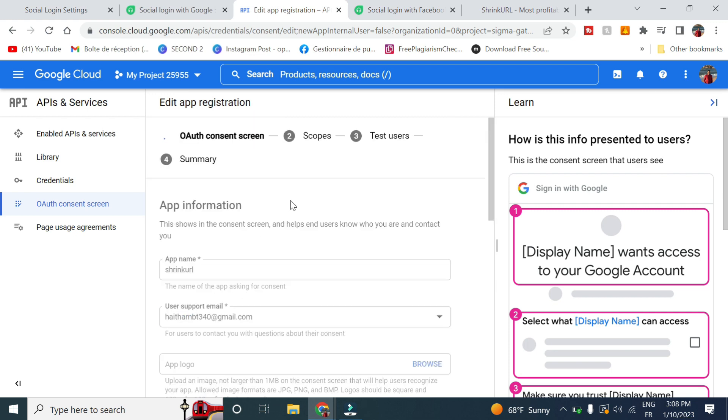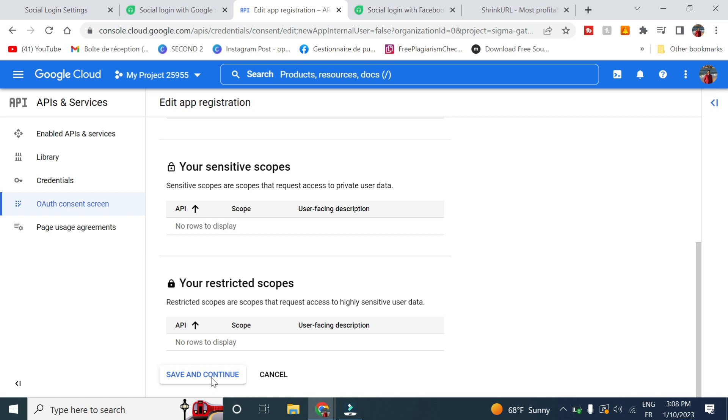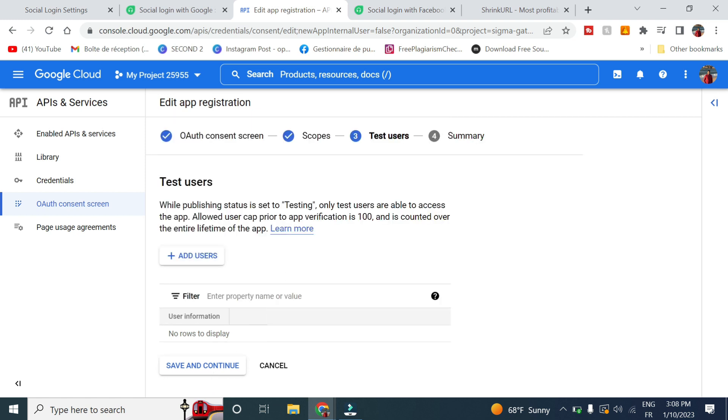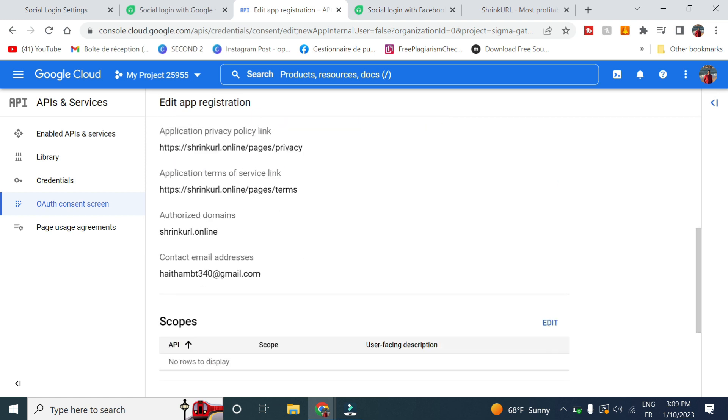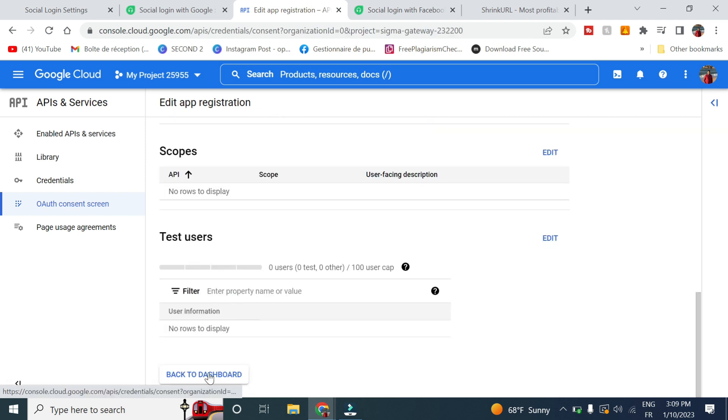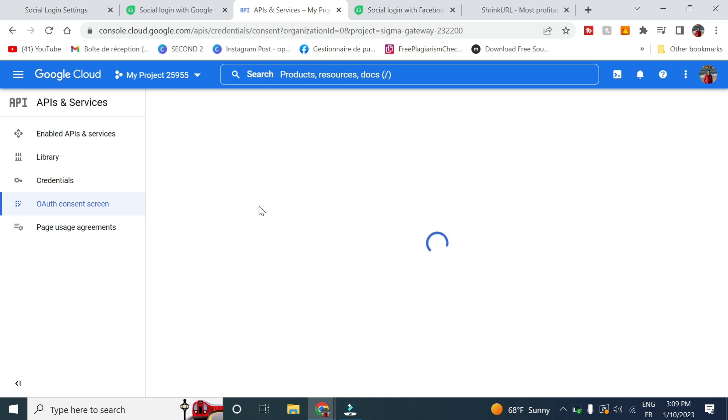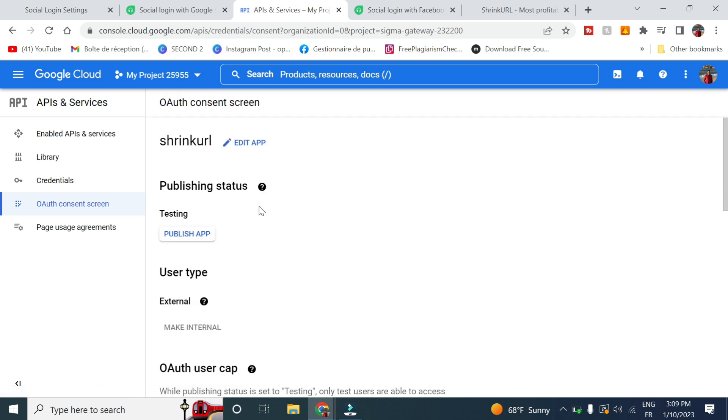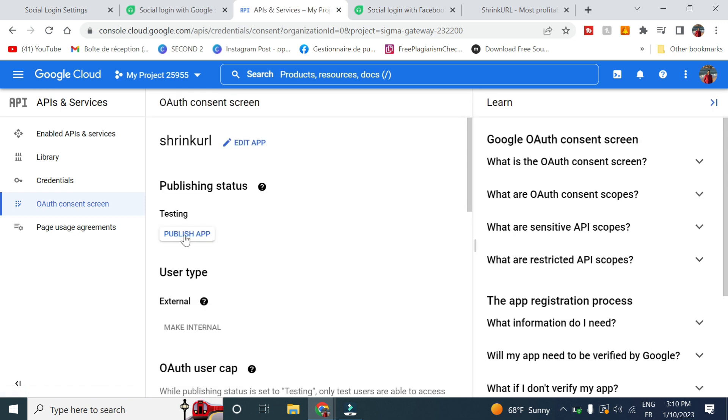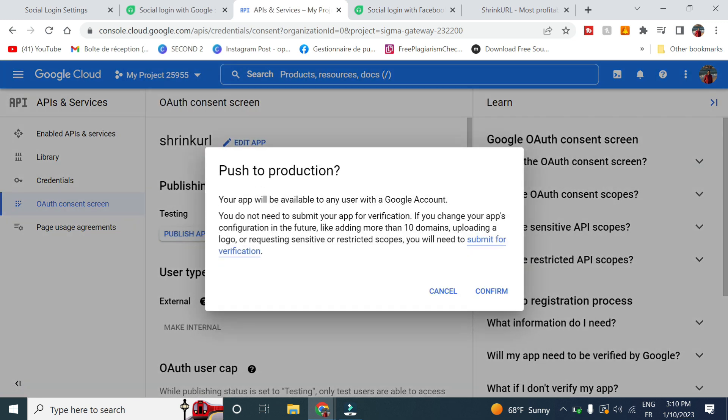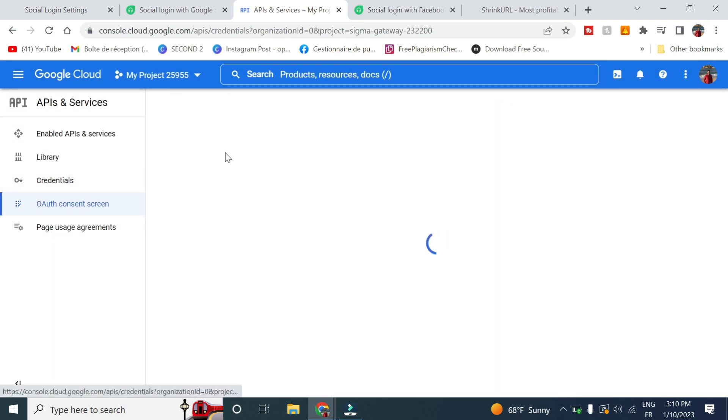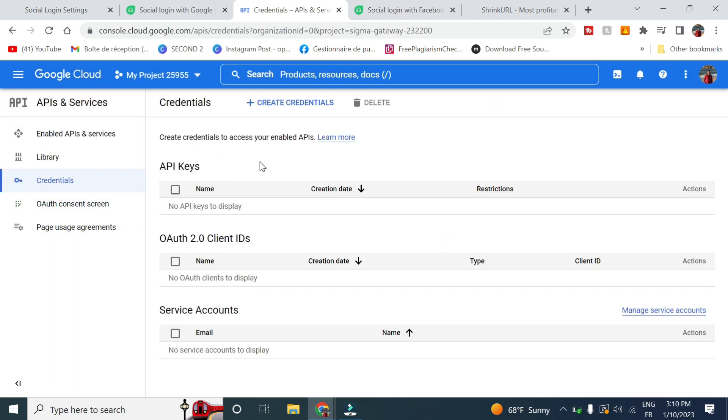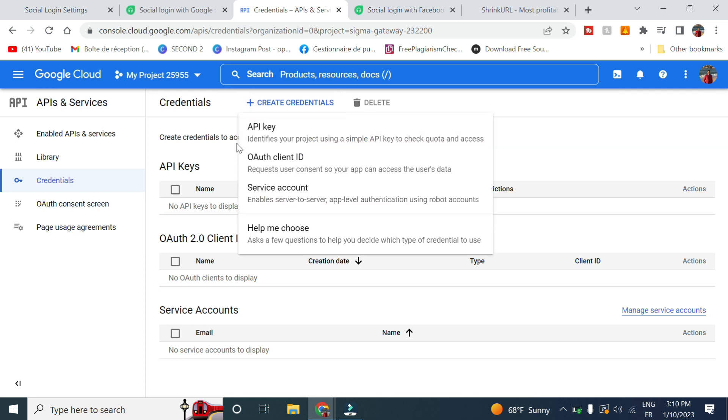Then you click on publish application, click on confirm. So now go to credentials, click on create.